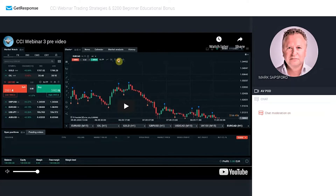I'm just waiting a few more minutes for more people to load. We've got people from Sierra Leone, Asia, and America joining us. So we'll just wait a few more minutes — this one's going to be really fun-packed.